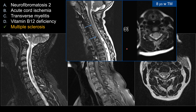For transverse myelitis, this entity tends to be much longer segmented compared to MS lesions — greater than three vertebral body lengths. On the cross-sectional image, rather than involving just the periphery, transverse myelitis tends to involve the entire cord, or at least the gray matter and some of the white matter. The entire cord is involved, and they also tend to be more expansile compared to an MS lesion. So transverse myelitis would not be a better choice than MS in this case.